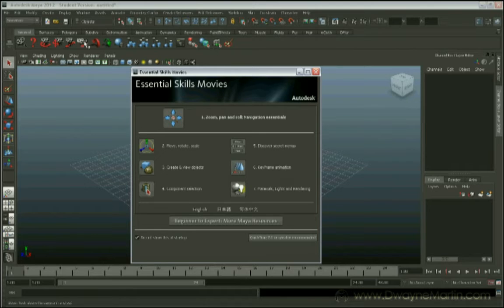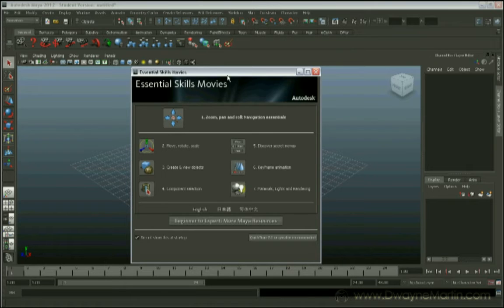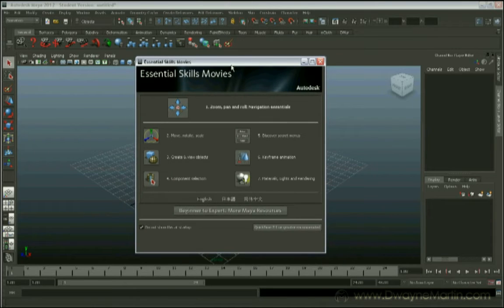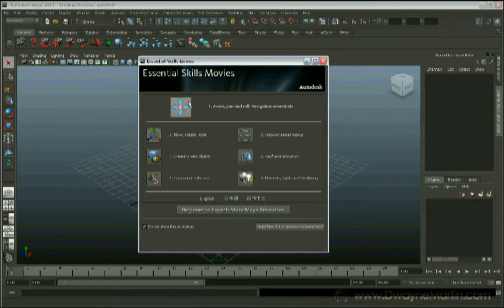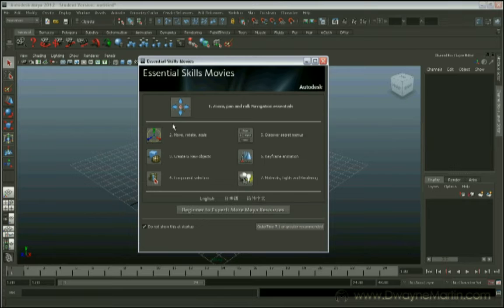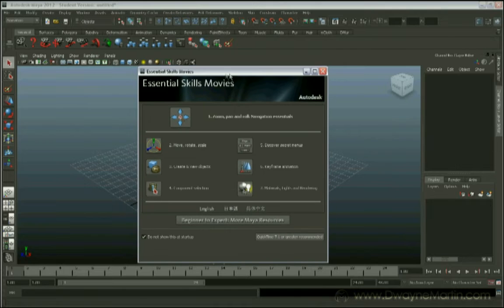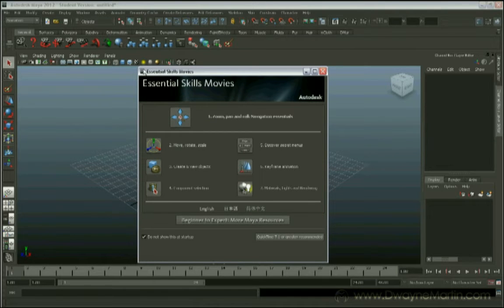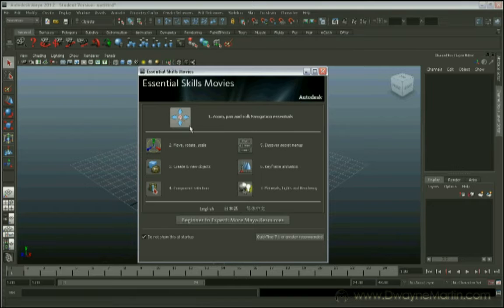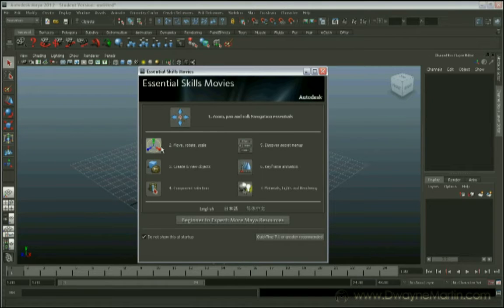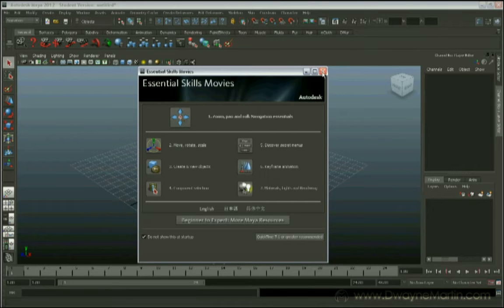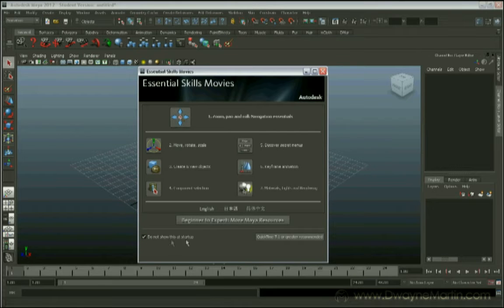So if you open up Maya for the first time, this is probably what you're going to get. I have this little pop-up window here and it has these 7 quick videos just talking about how to move around and some of the basic things that I'm also going to go over. So it's very handy because you may not touch Maya for a few months and you may forget how to do some simple things. These videos are right here. You can just click on them. It pops up in a new window and you can catch yourself up. So I'm actually going to close this out. You can uncheck this, that way it won't show up at startup like I have.